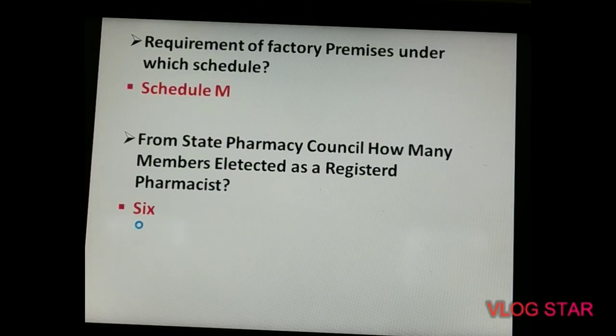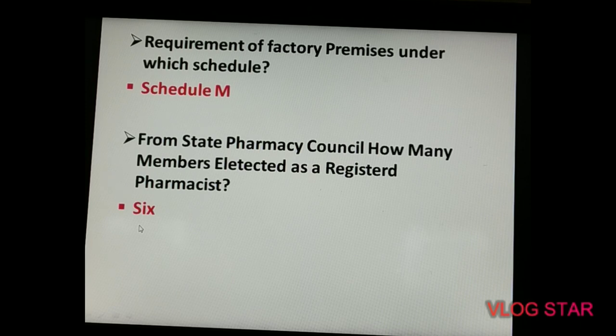From pharmaceutical law: factory premises requirements fall under Schedule M. From the state pharmacy council, how many registered pharmacists are elected? The answer is six.